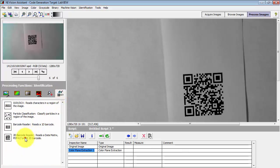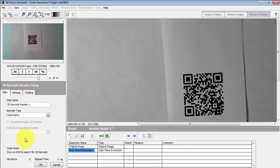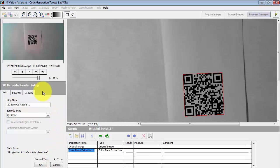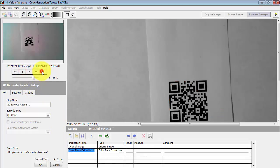Come back to the reader step and again select QR code. And when you have success, it indicates the data that was extracted from the code. In this case, it's a website, ni.com/vision/applications.